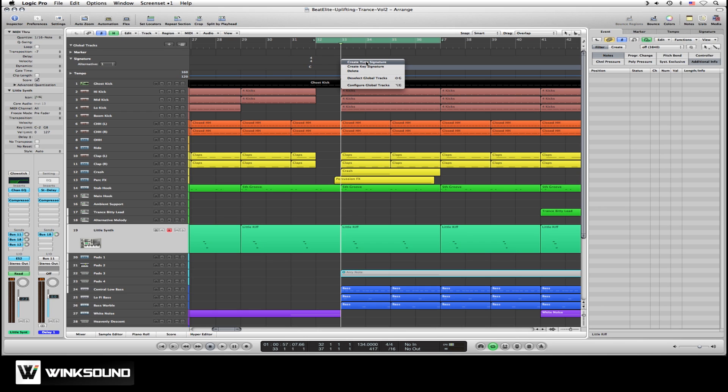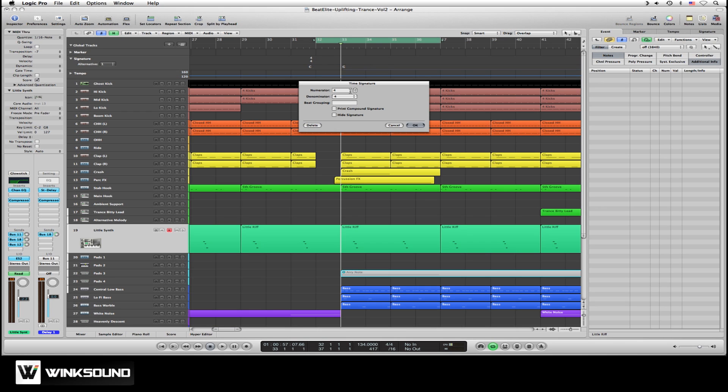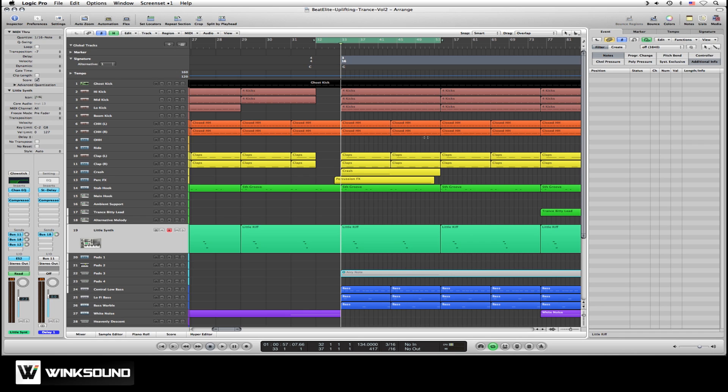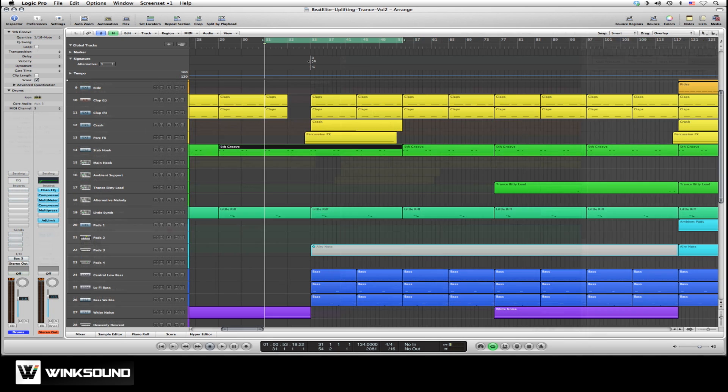Right-click, create time signature. Say 3/16th, and hit OK. And there is the change.